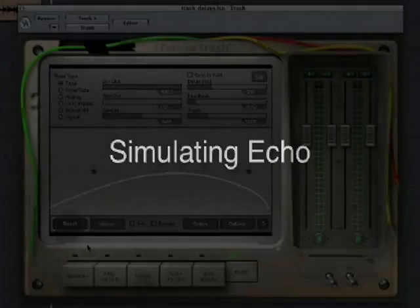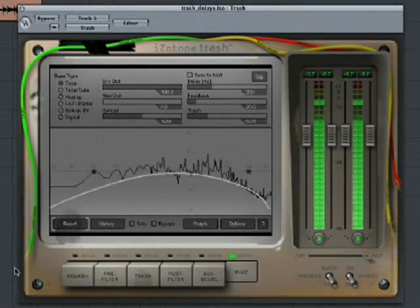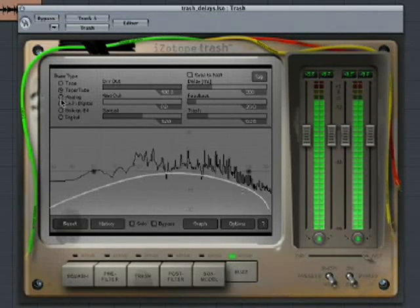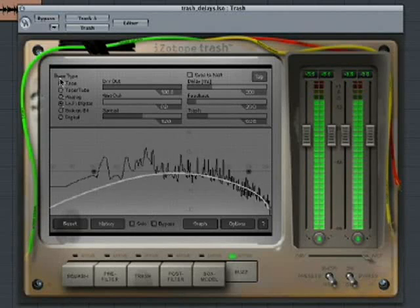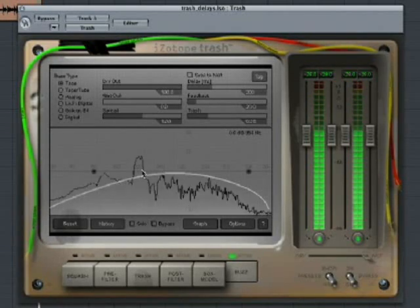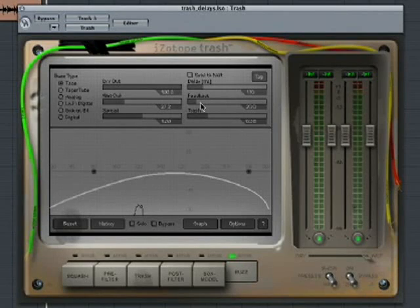Using Trash, you can quickly create a classic echo sound with just a few simple steps. Bring up the echo sound with the Wet Out slider, then adjust the delay and the feedback. You can also add distortion to the delayed sound with the Trash slider.